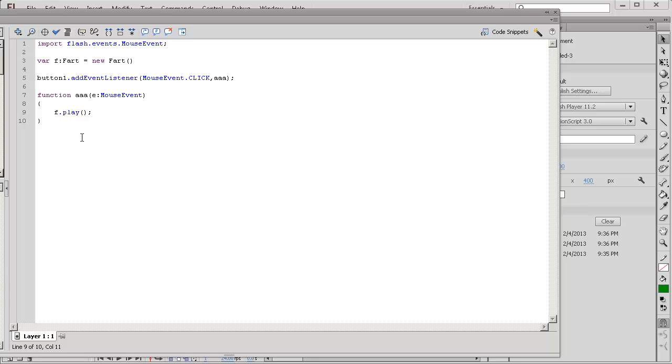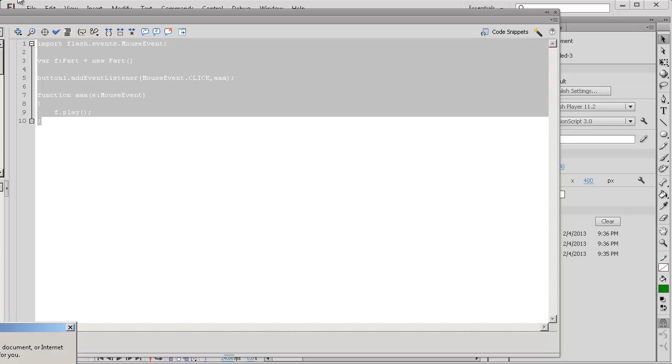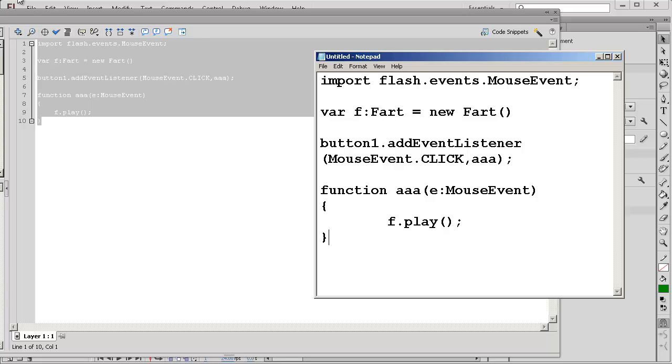So we have some code here in the frame. I'm just going to copy that and paste it in Notepad so you can see it a bit better.